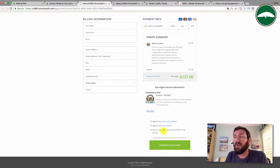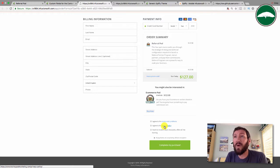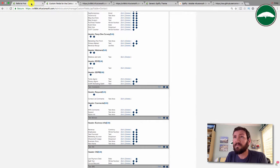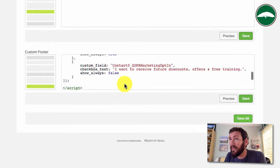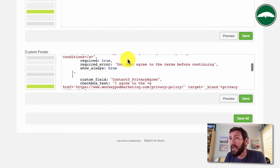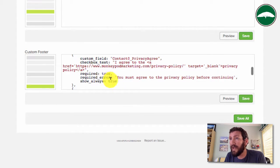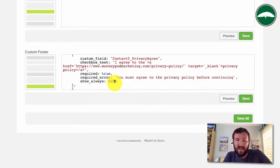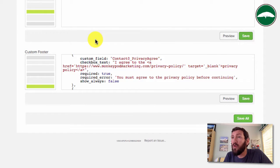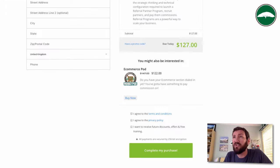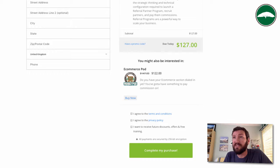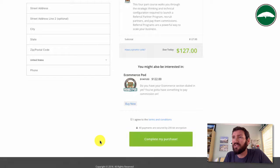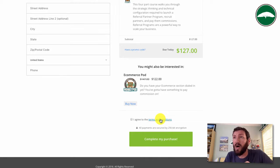For example, with privacy policy, if I wanted to do the same thing down here, there should be show always as a designation. So I can actually just change that to false and click Save All. Now I should only have the terms and conditions checkbox unless a country in the European Union is selected. We should just see one checkbox, terms and conditions, which is exactly what I want. That's what I've had previously.